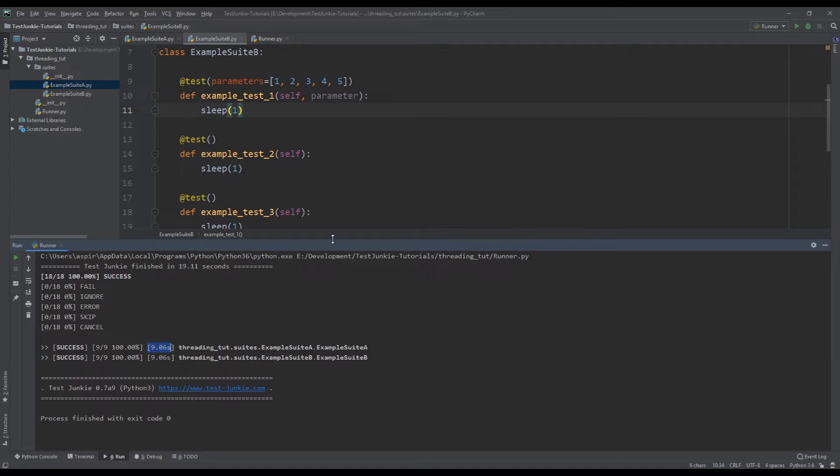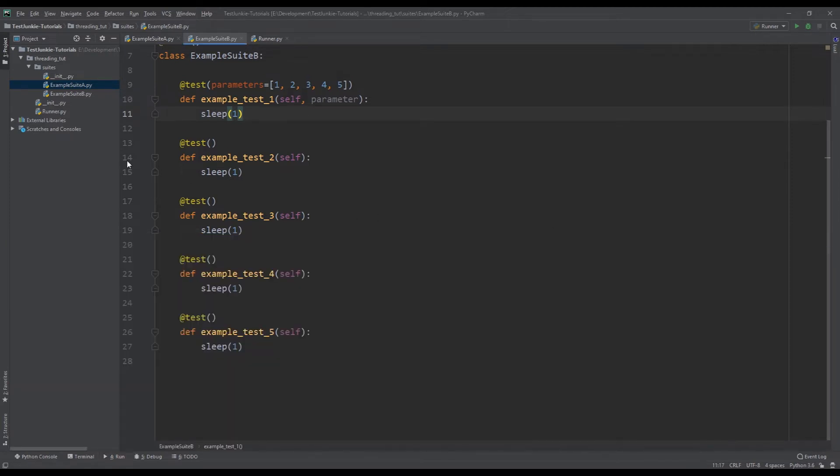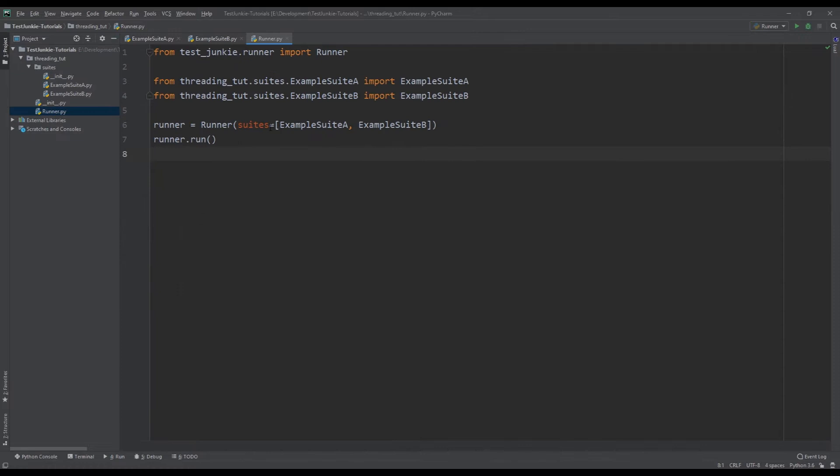Now, the question is how do we make this faster? And number one thing that we can do is to set threading limits for suites and for tests. So let's start with suite threading limits.